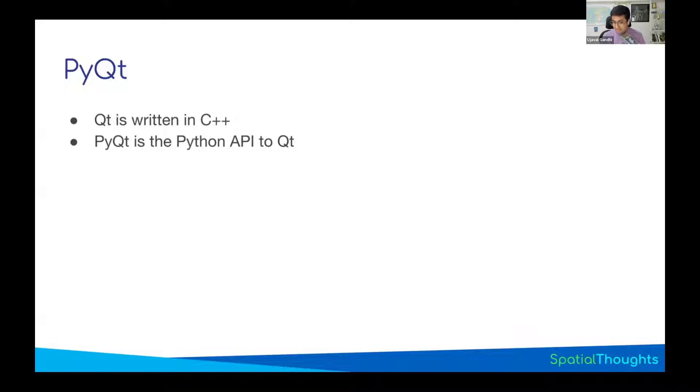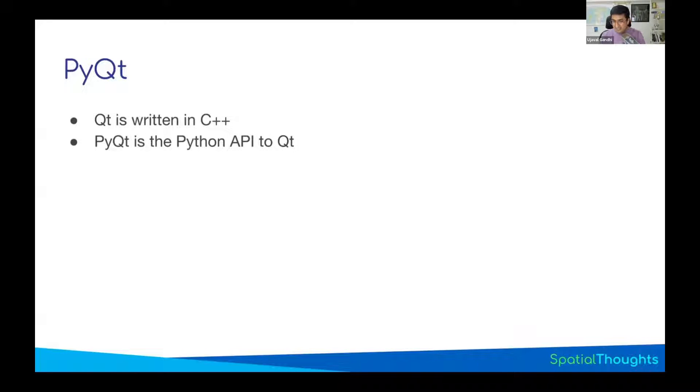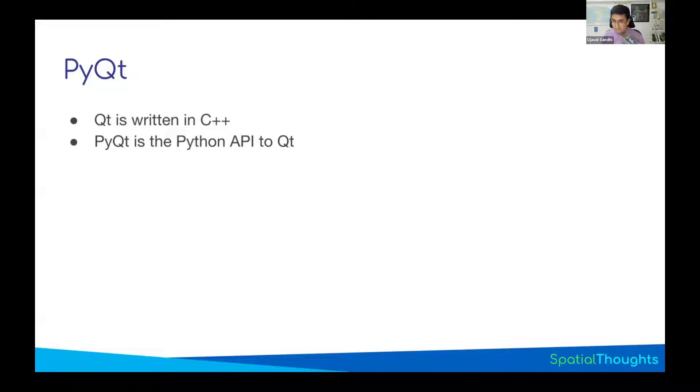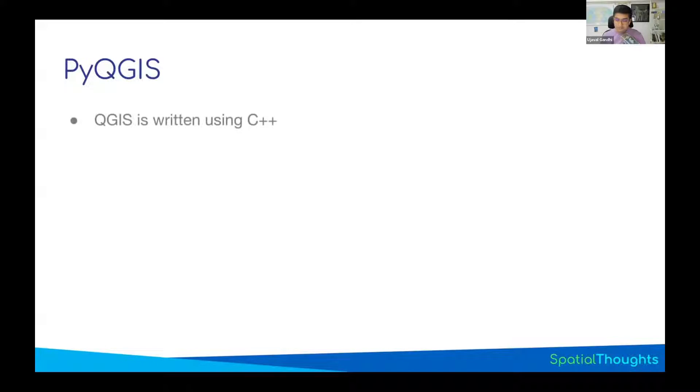Qt provides a Python API. That means you can write some Python code and say I want a dialog box, and you can describe that in Python. It'll go and find the right class in C++, and it'll execute that class to create the dialog box. And this is what PyQt is. PyQt is the Python interface to Qt, and that means now you can write Python code, which will create your user interface.